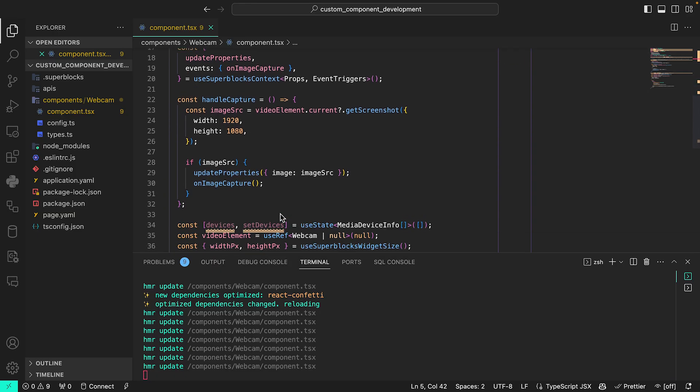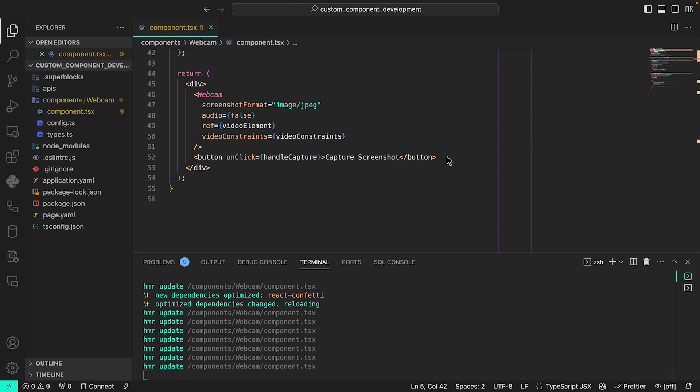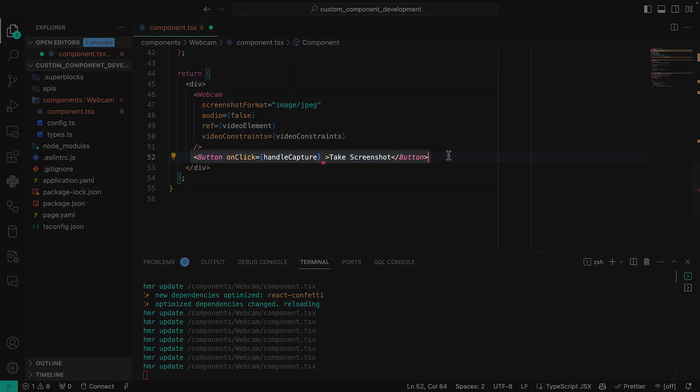We can style this component using a variety of styling approaches, including CSS modules, CSS and JavaScript libraries like Tailwind CSS, and more. As we previously installed the antd design library, I'll update my button to utilize the built-in button from antd design.